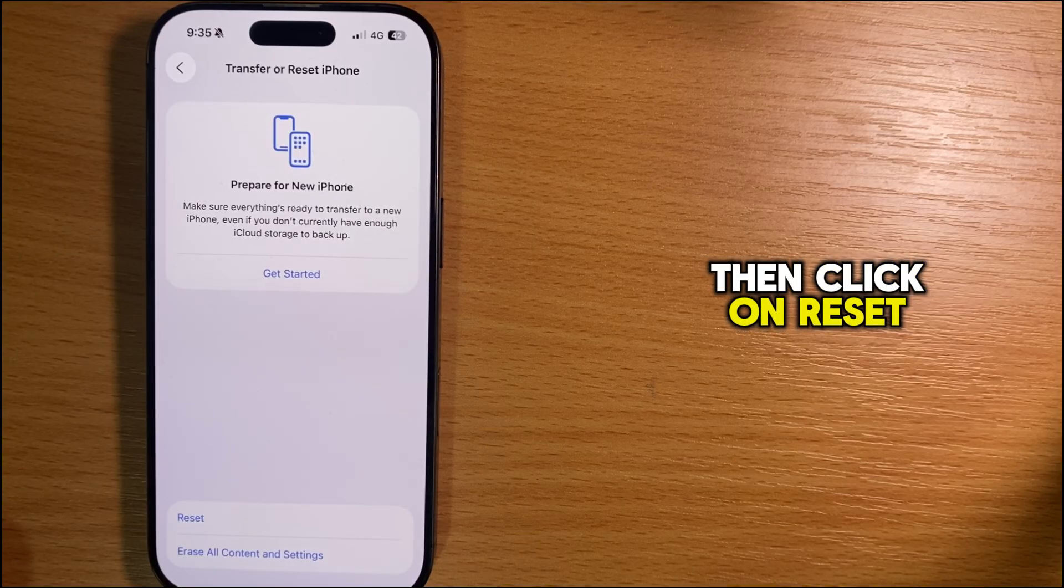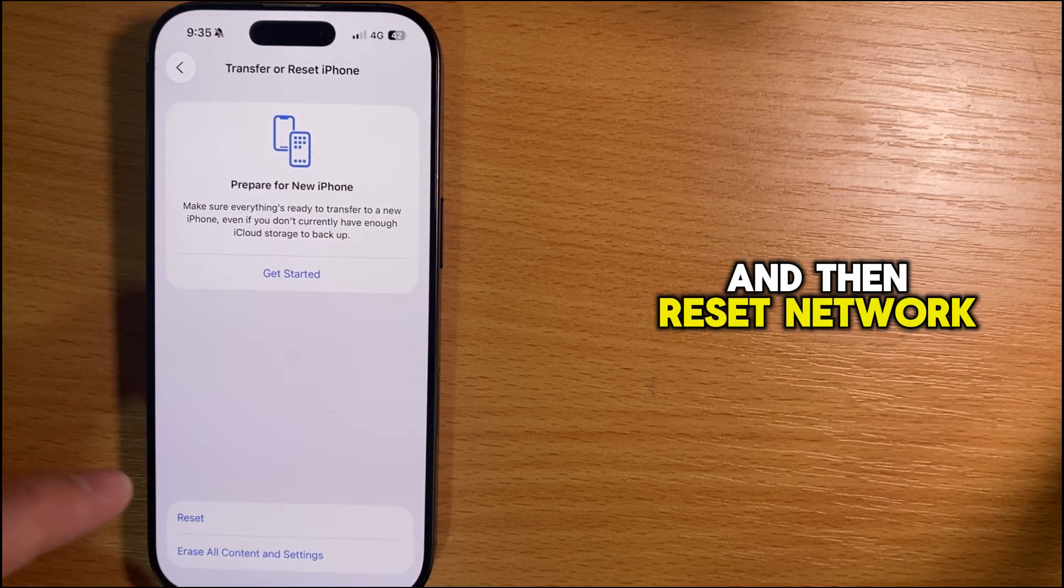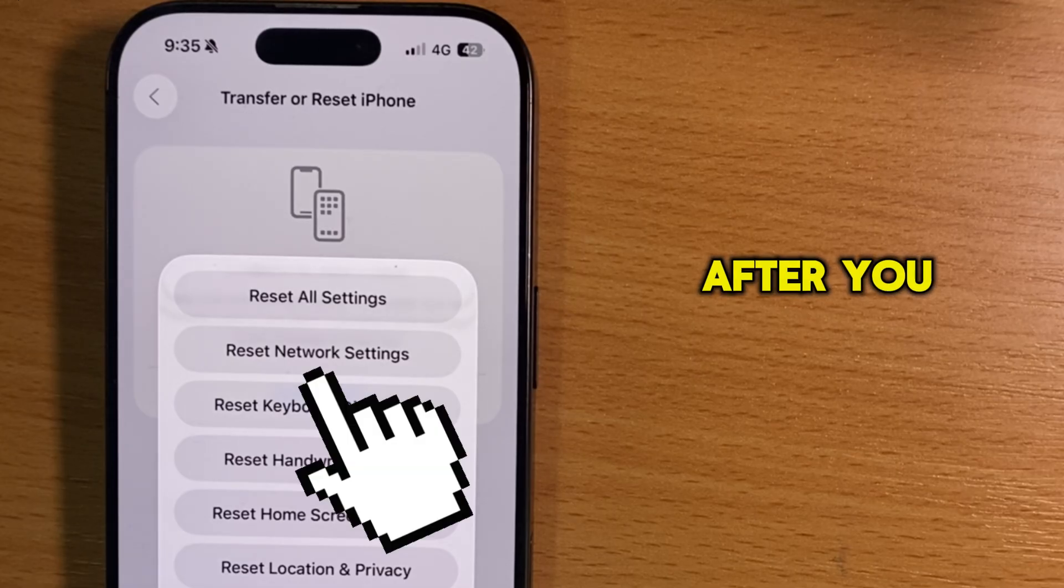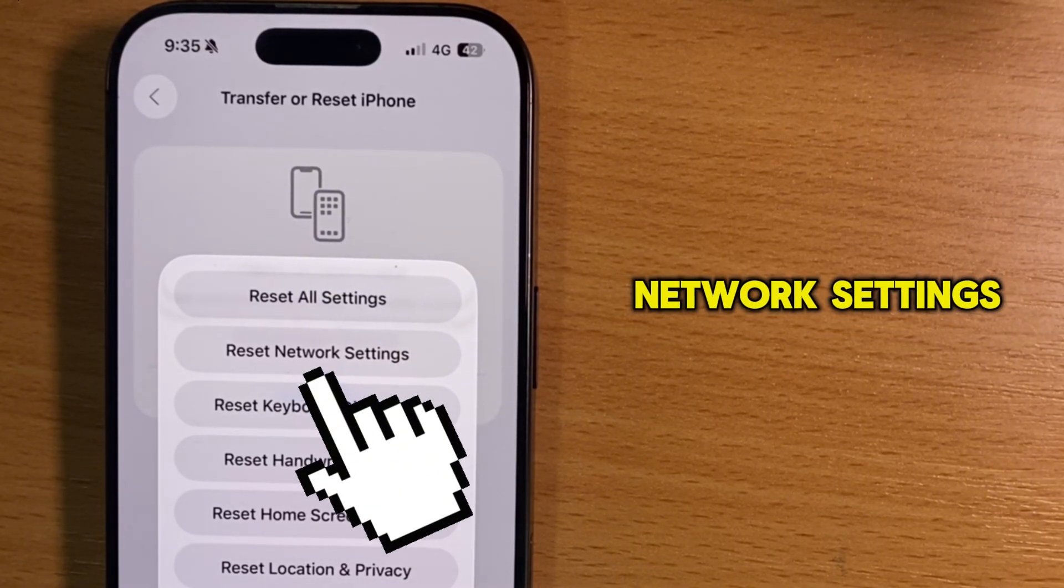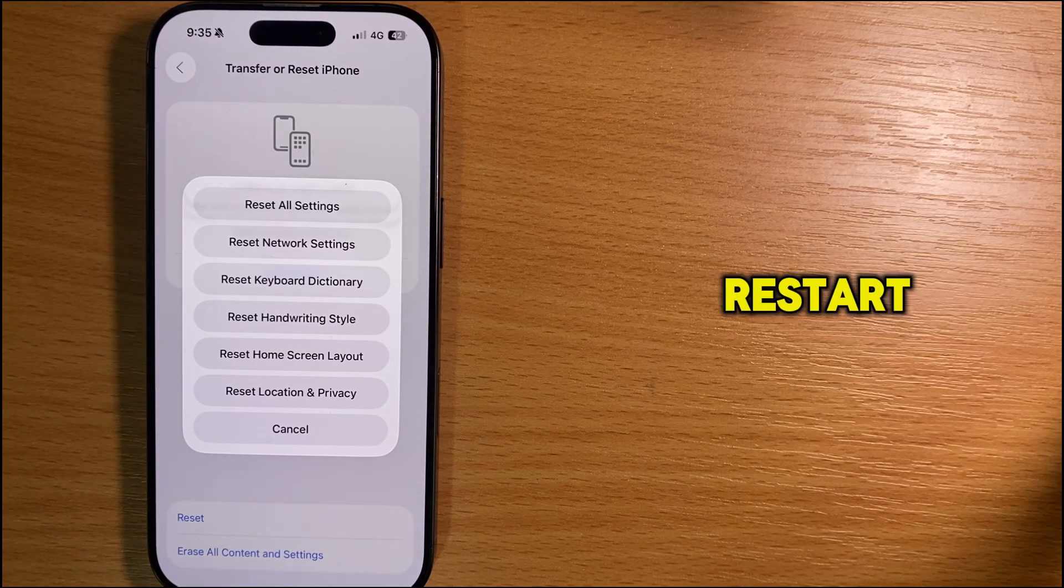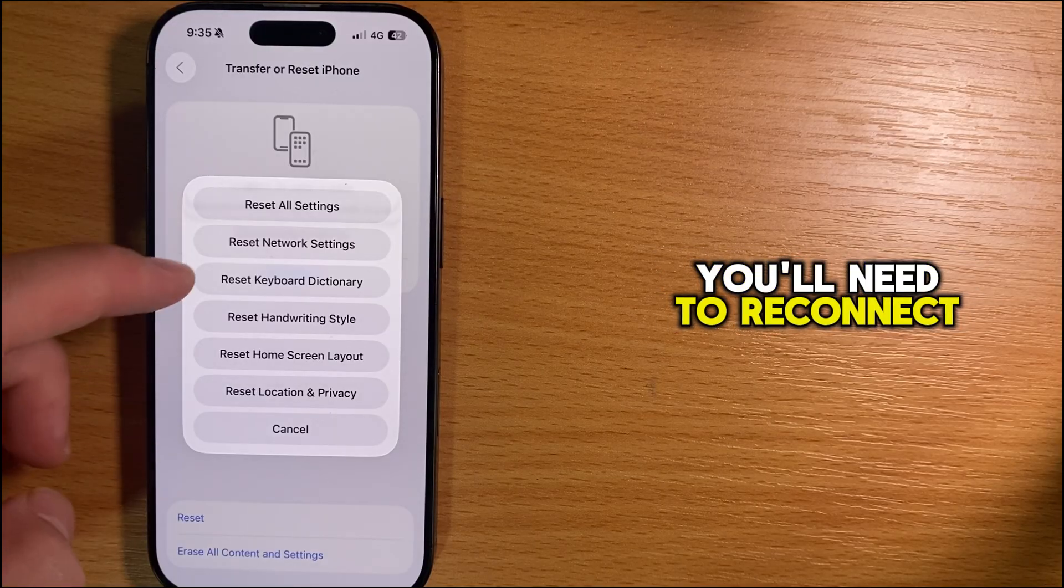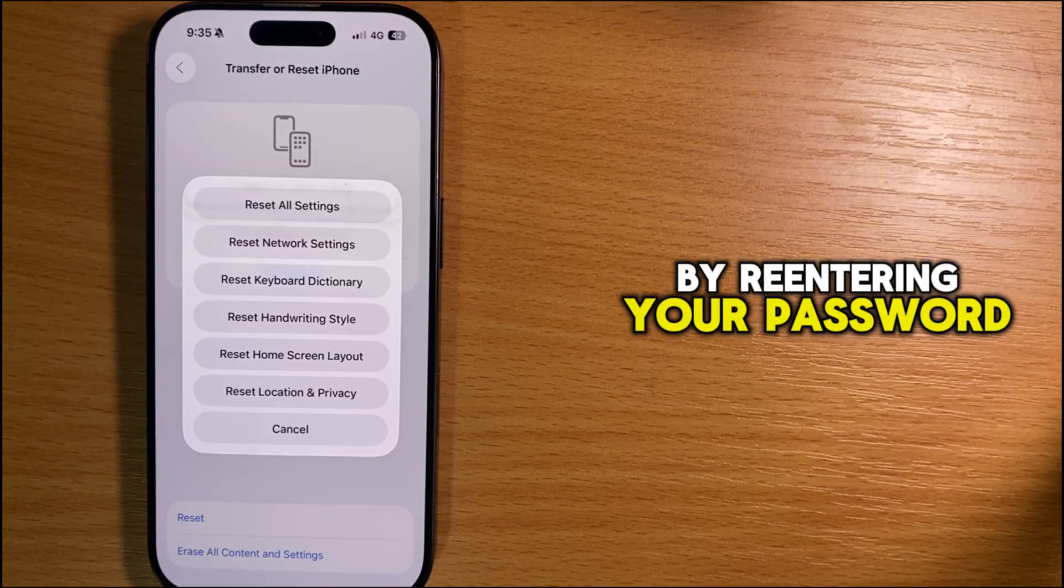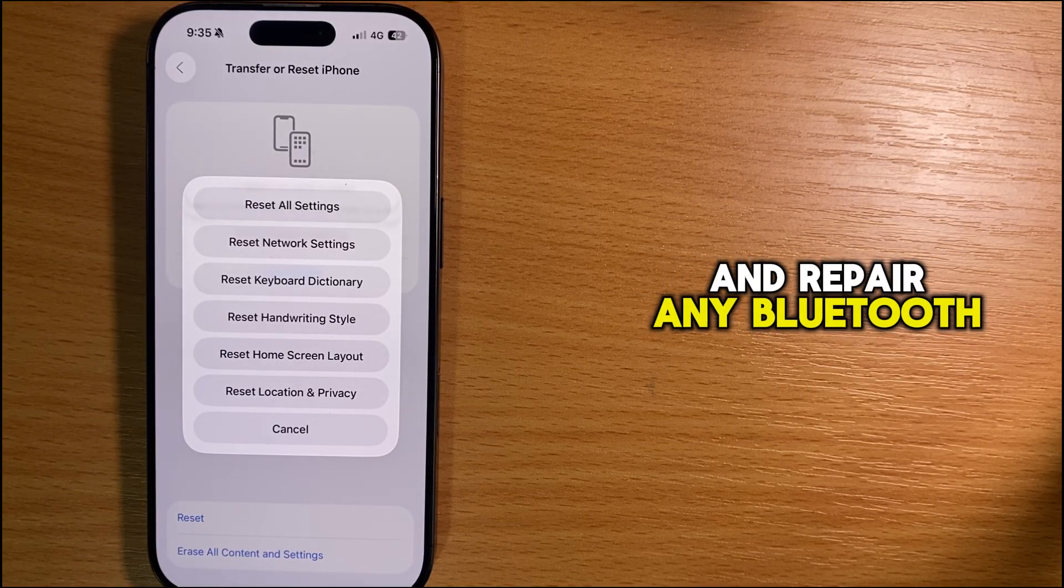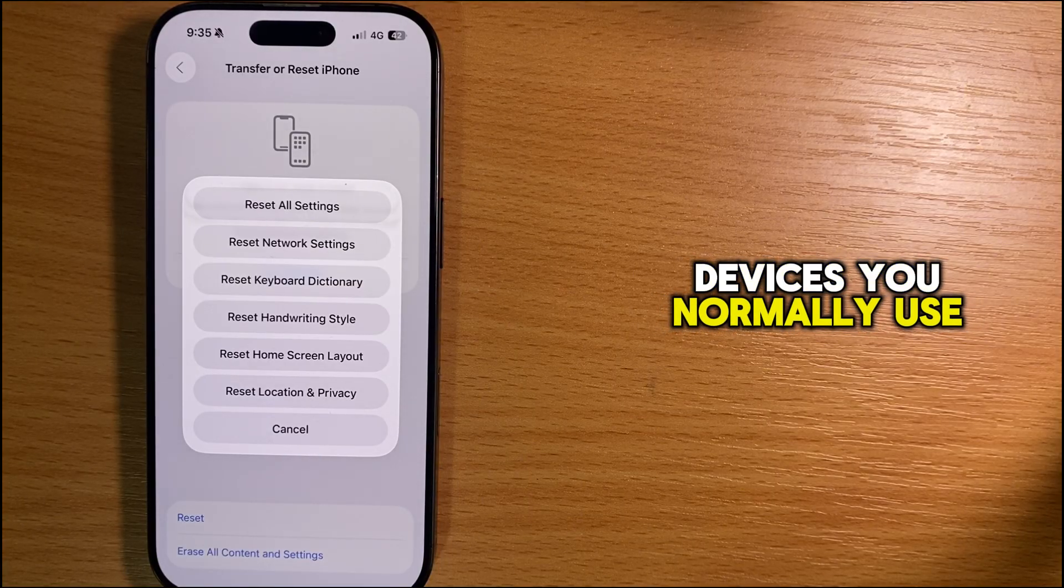Click on Reset, then Reset Network Settings. After you tap Reset Network Settings, your iPhone will quickly restart. Once it turns back on, you'll need to reconnect to your Wi-Fi by re-entering your password and repair any Bluetooth devices you normally use.